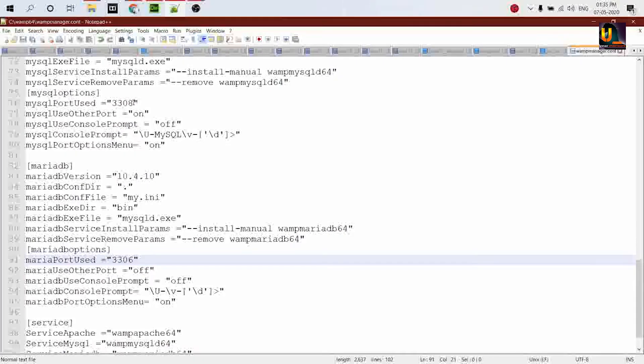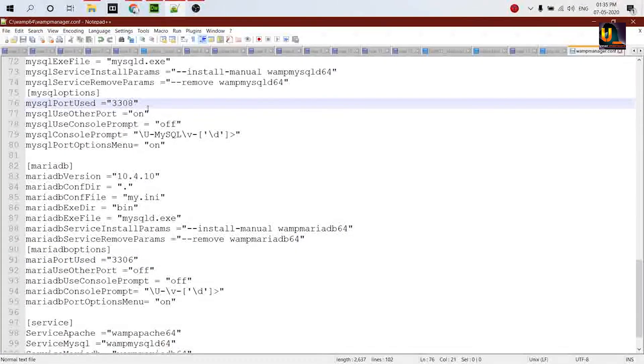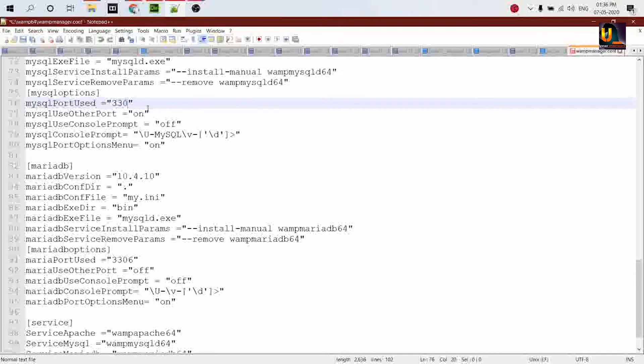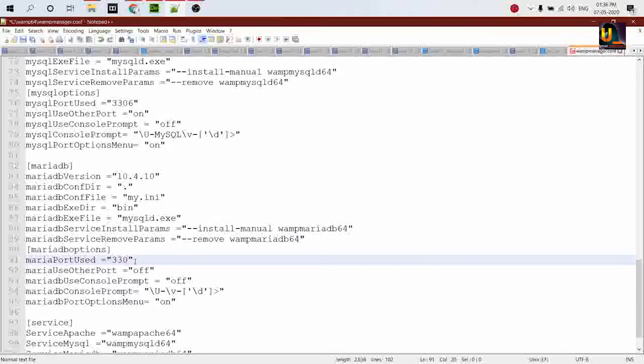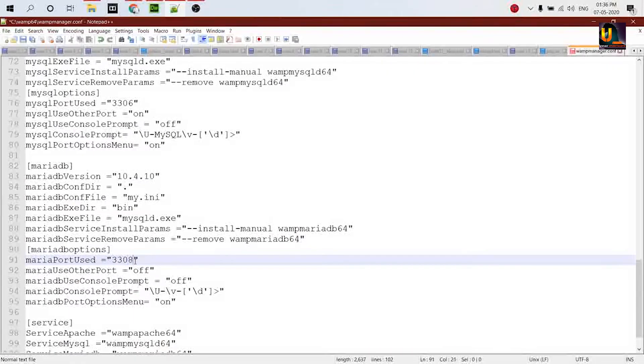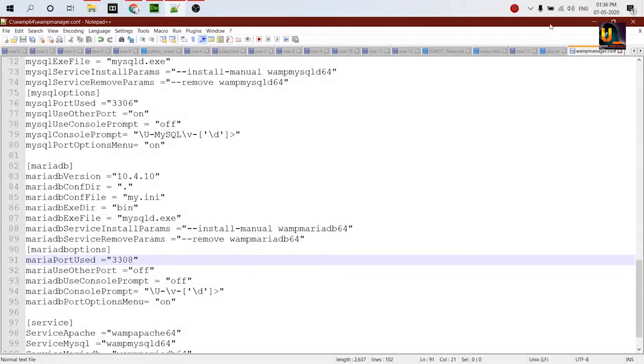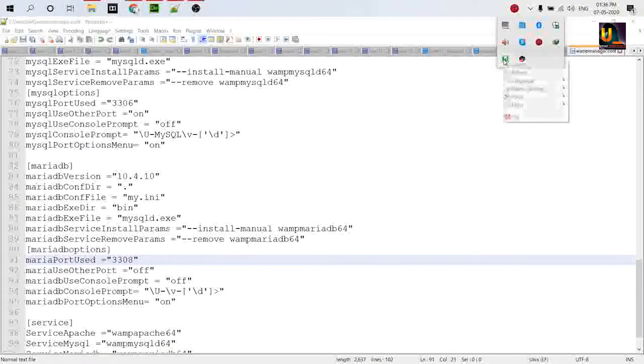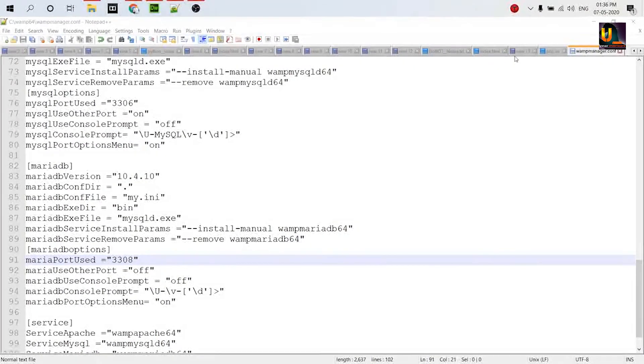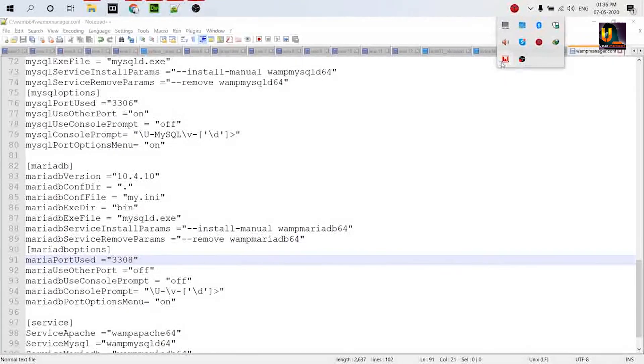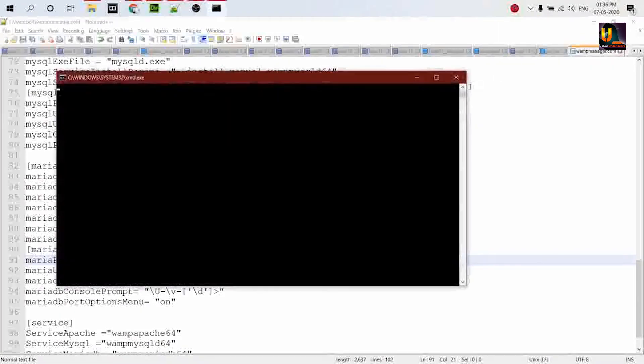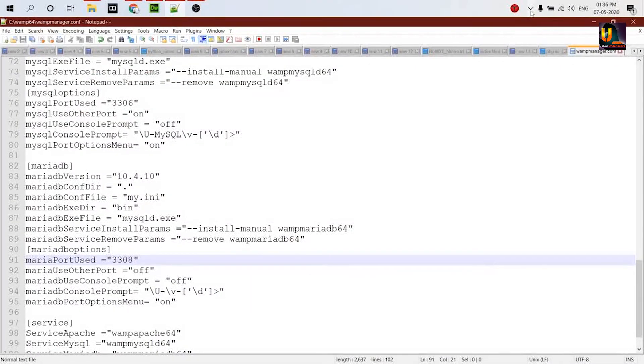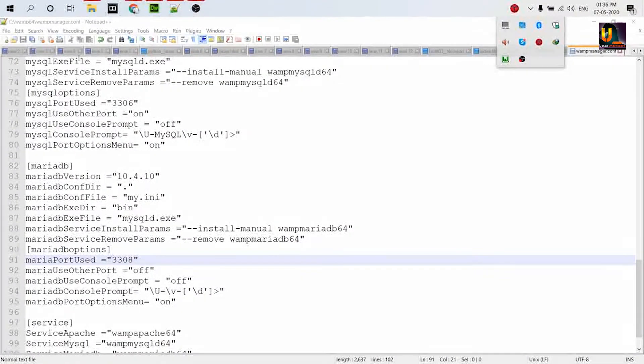For MySQL, you just put 3306, and for MariaDB, you change it to 3308 and save it. Now restart the WAMP server. This is restarting, so this is red. Wait a minute. Maybe it's launched. Okay, this is working.